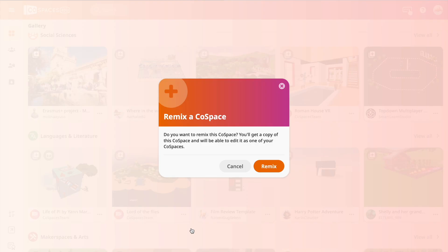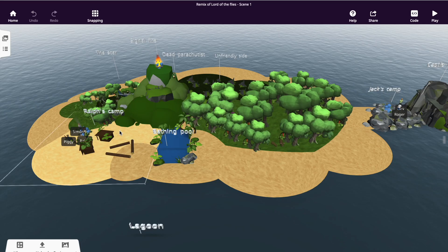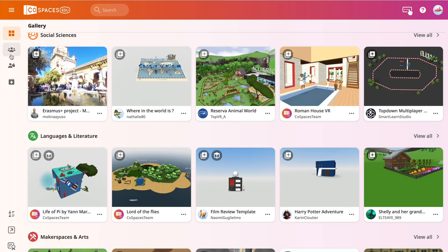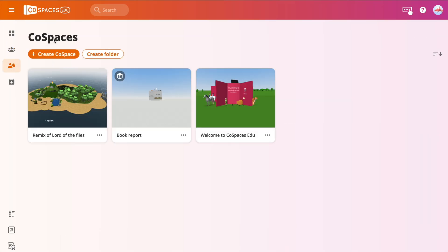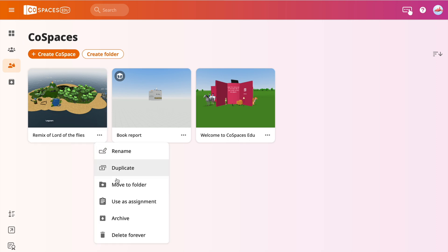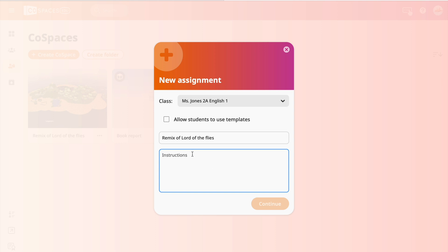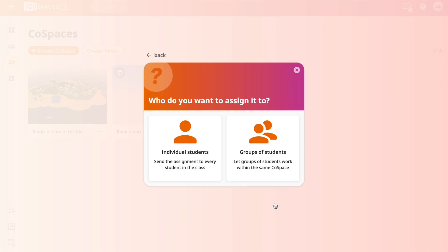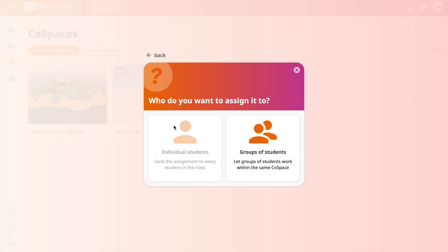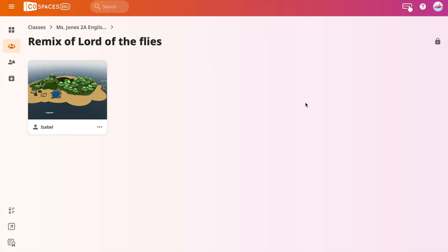To do this, click the three dots appearing when you hover over the space you want. Next, click Remix, which will make a copy of the space for you. This space will then show up in your CoSpaces tab. You can select this world and in the drop-down menu, click Use as an Assignment. An assignment box will appear where you can choose the class you are assigning this world to, as well as enter the student's instructions. Selecting Allow Students to Use Templates will give students the ability to build within the world you are sending them. You can assign work to individual students or separate students into groups. CoSpaces would make a copy for as many students as you have in your class.